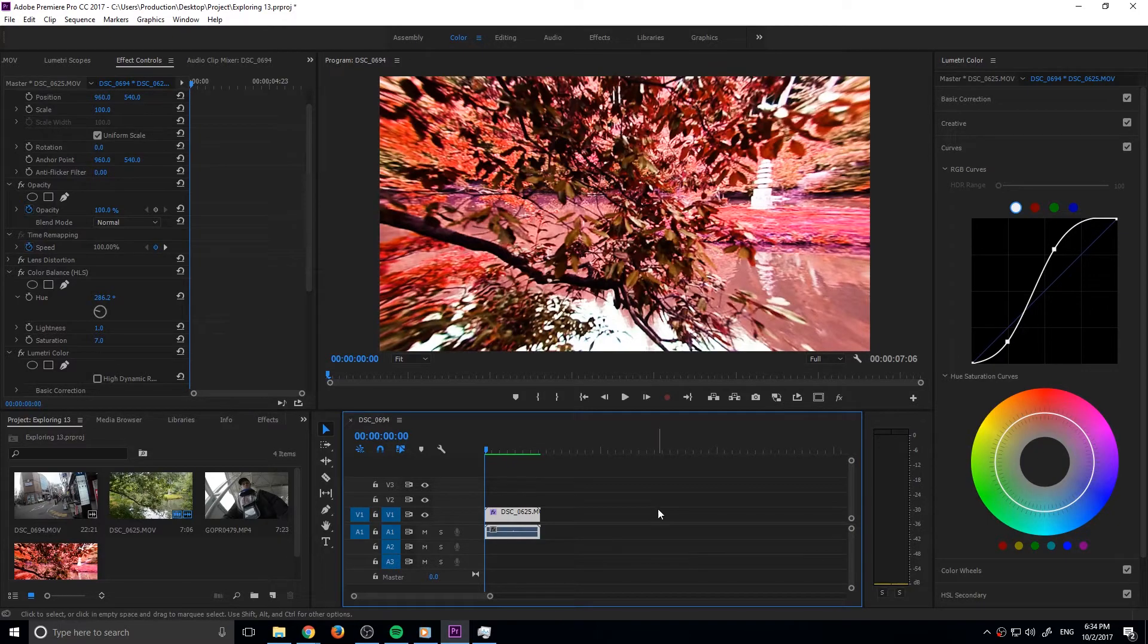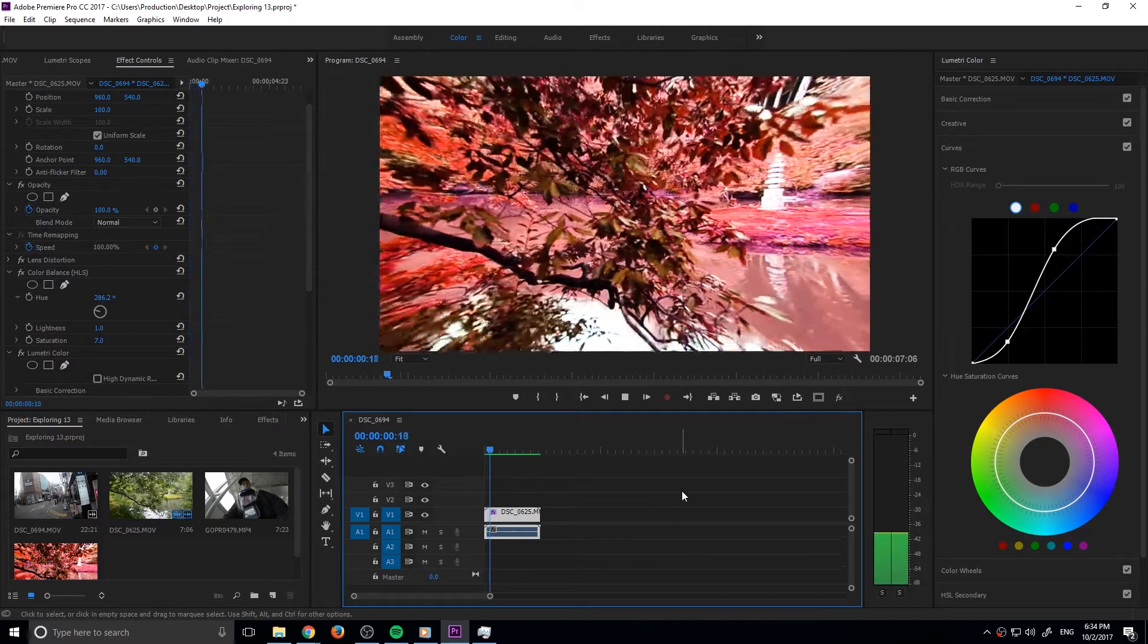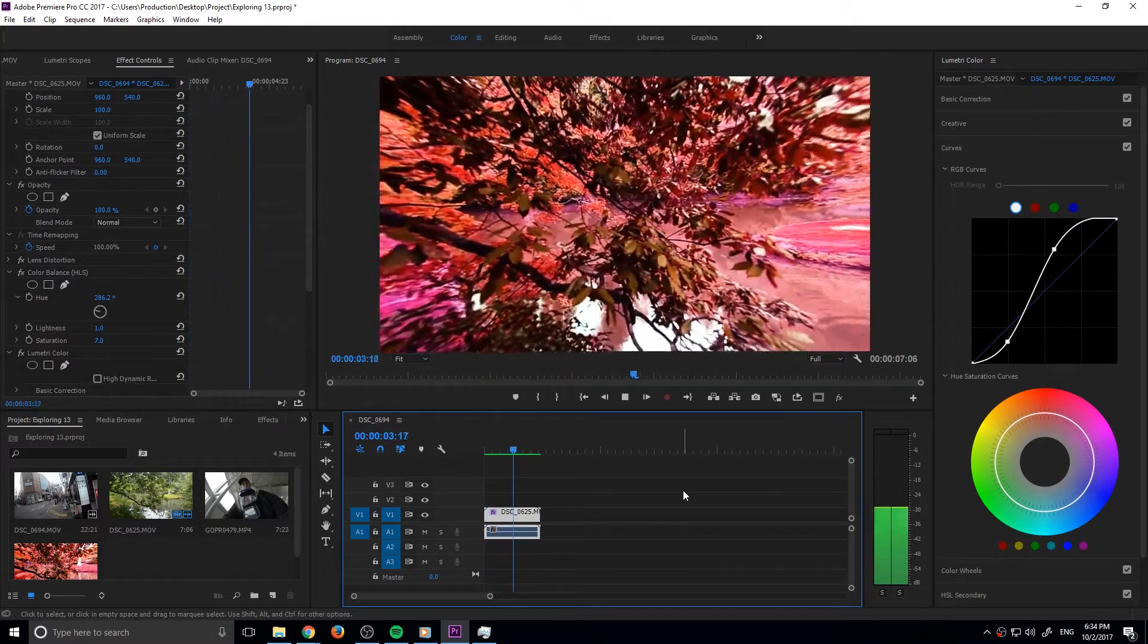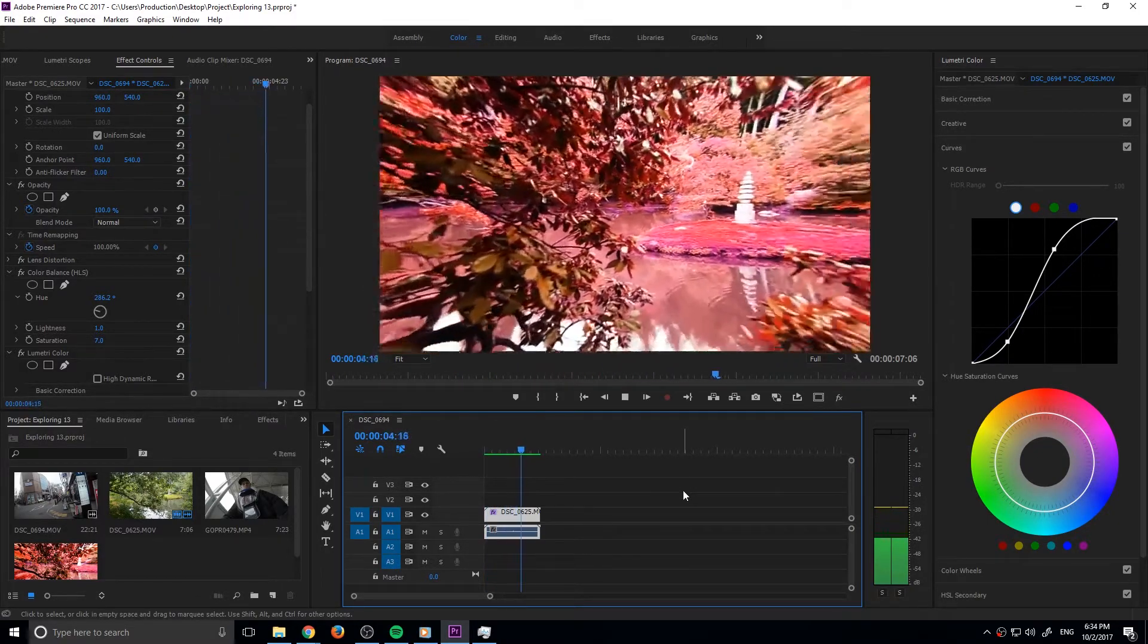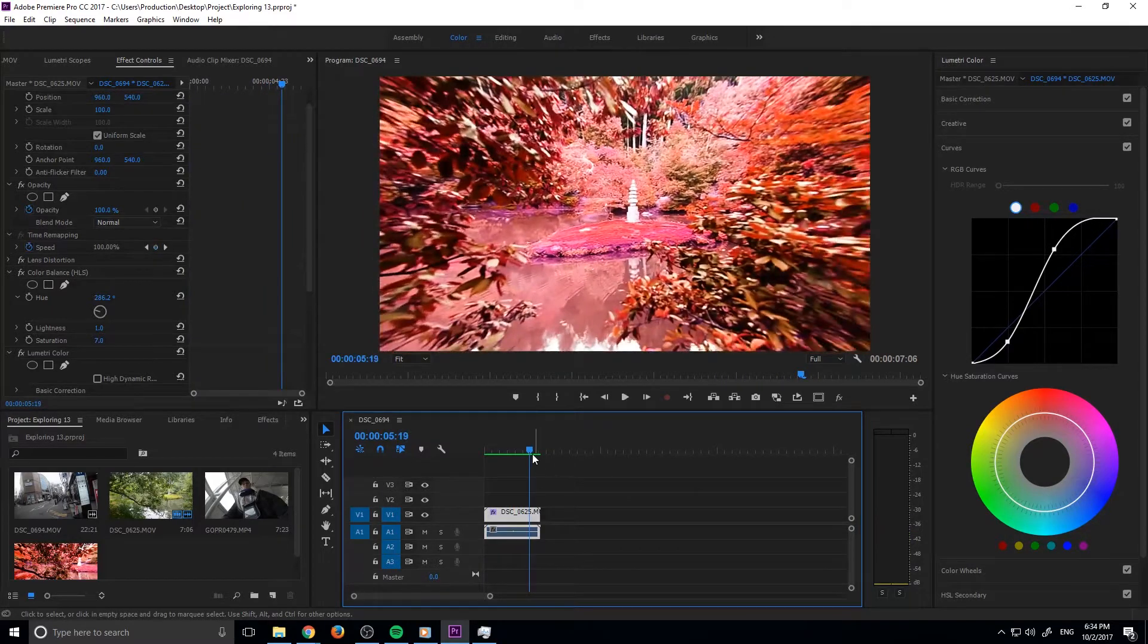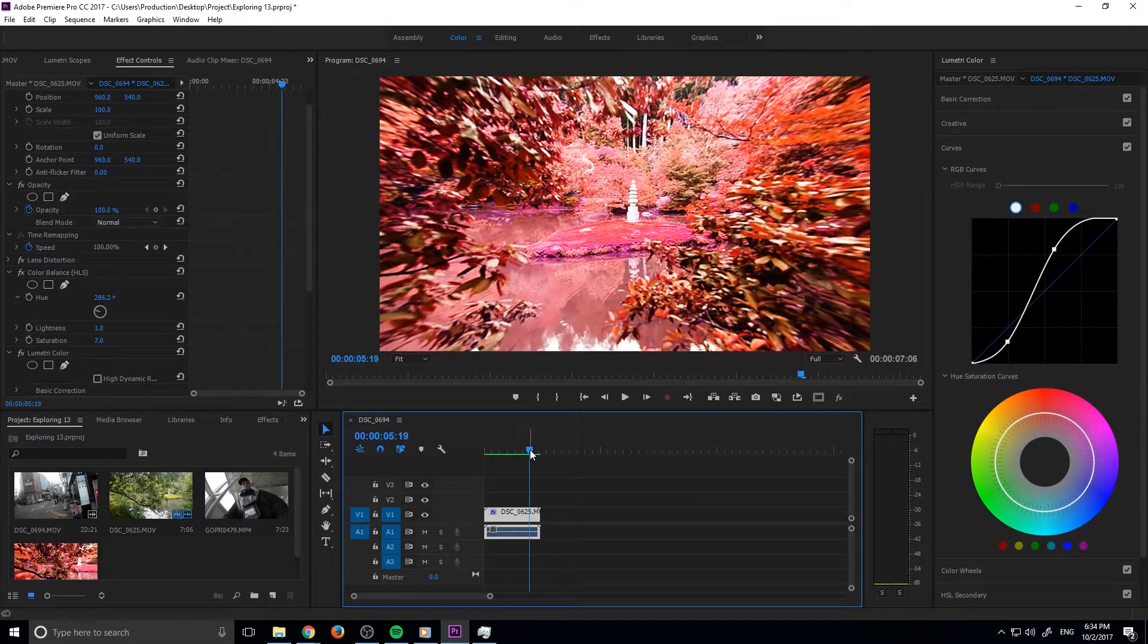You'll see right here if I go ahead and play it through, it's got that sort of neat monster look to it. If you'll notice, a lot of big Hollywood films use this technique where they stretch the edge of the image out.